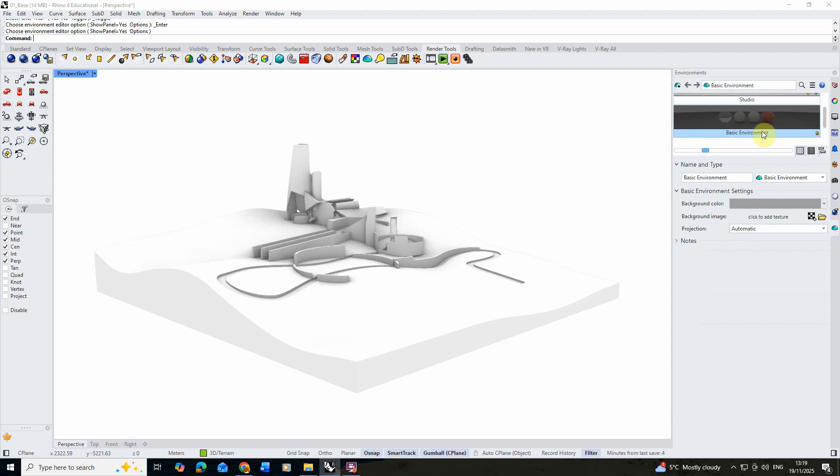Add in a basic environment. At the moment this would just be called basic environment and you'll see it's got just a grey background color and no image applied to it.